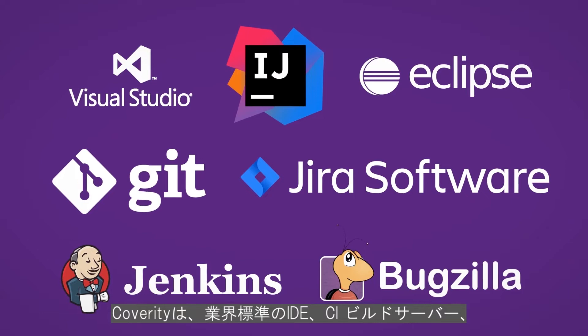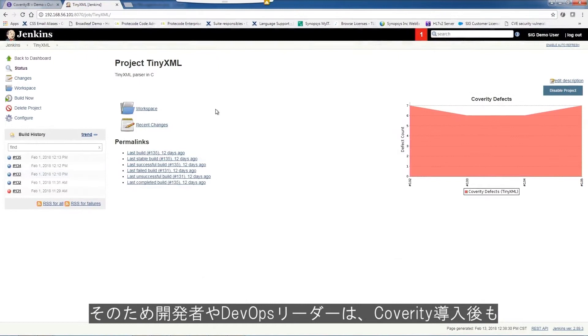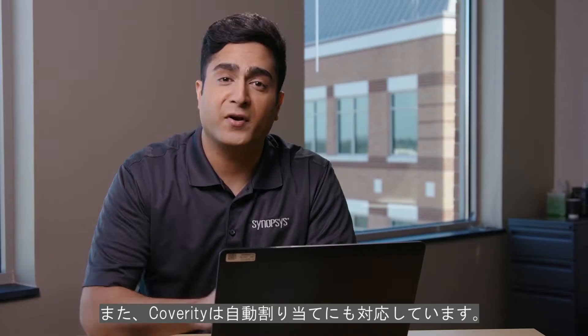Coverity integrates with industry-standard IDEs, CI build servers, and issue trackers, so your developers and DevOps leads can work the way they want without Coverity getting in the way.